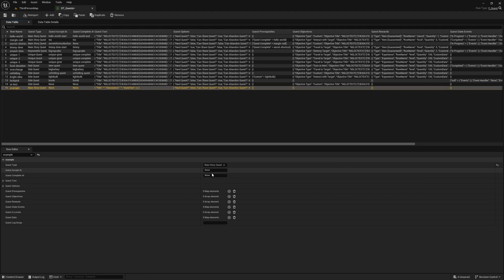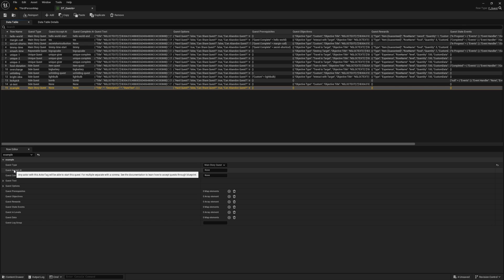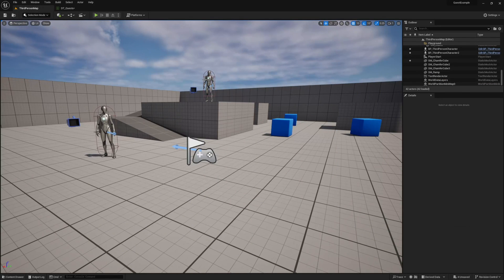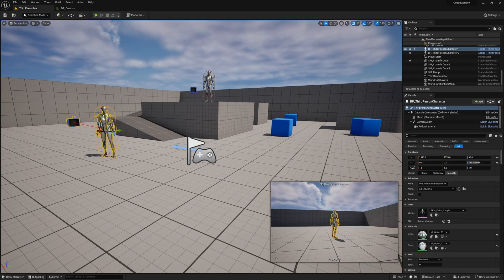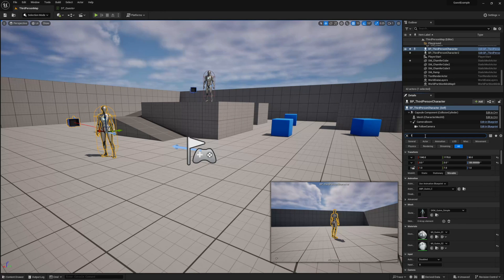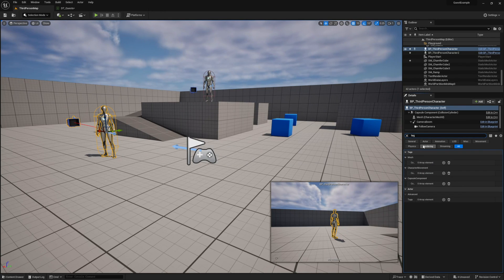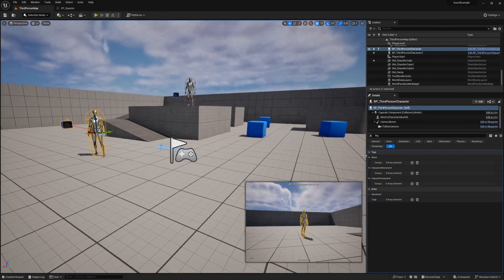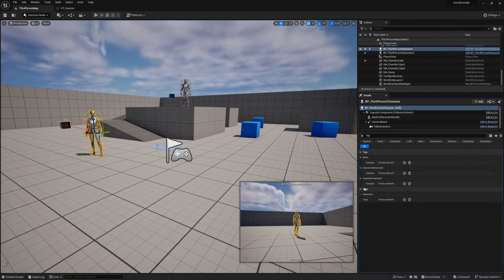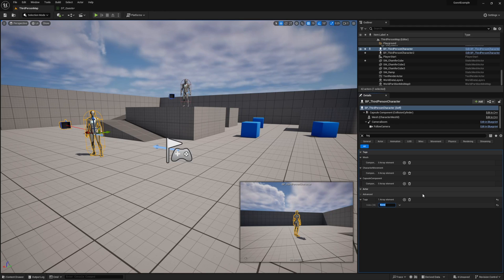Our quest accept at variable is the actor tag on our actor in our level that we want to associate with the starting point of this quest. We know which actor we want, but currently the actor does not have any tags, so let's go ahead and add one. For this one, I'm going to call it example-start.